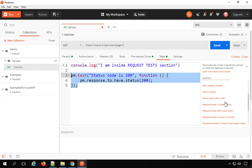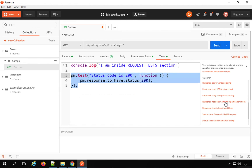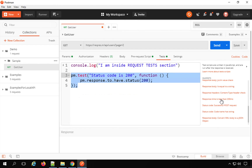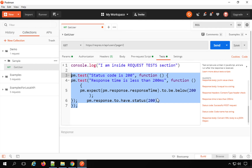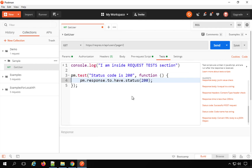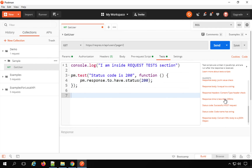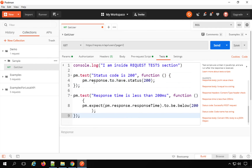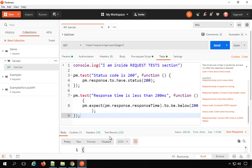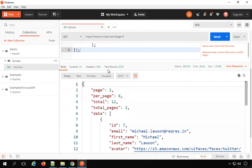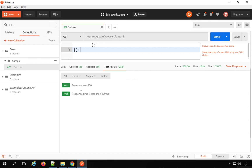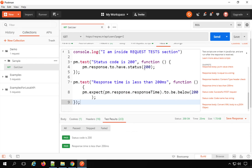As I click the snippet, the test is added. I can select more tests — for example, 'Response time is less than 200ms.' I keep my cursor on the line where I want to add the test and click. If I save and send the request, you can see in the response we have a 'Test Results' section, and both my tests have passed.